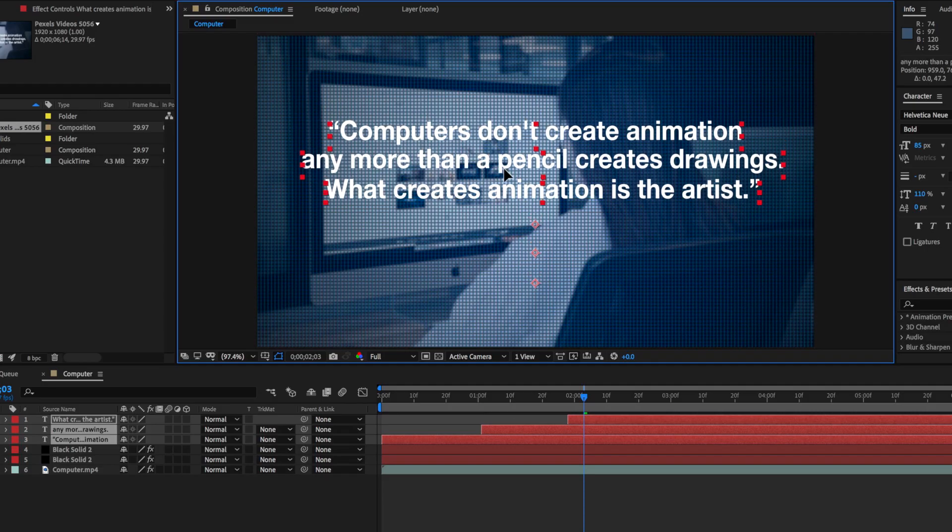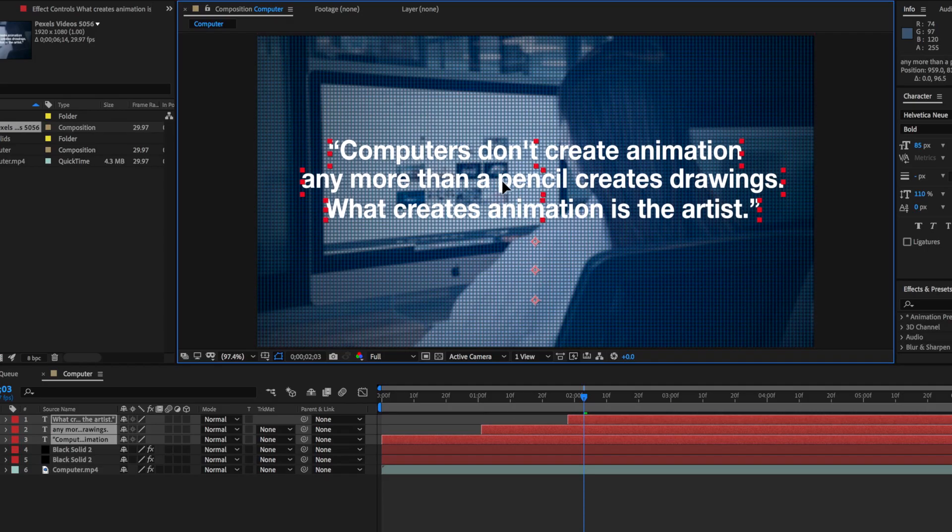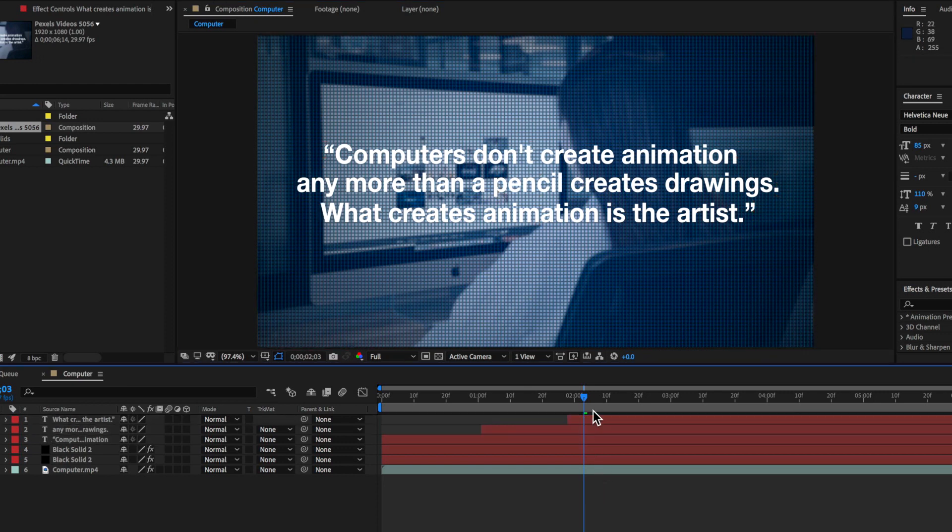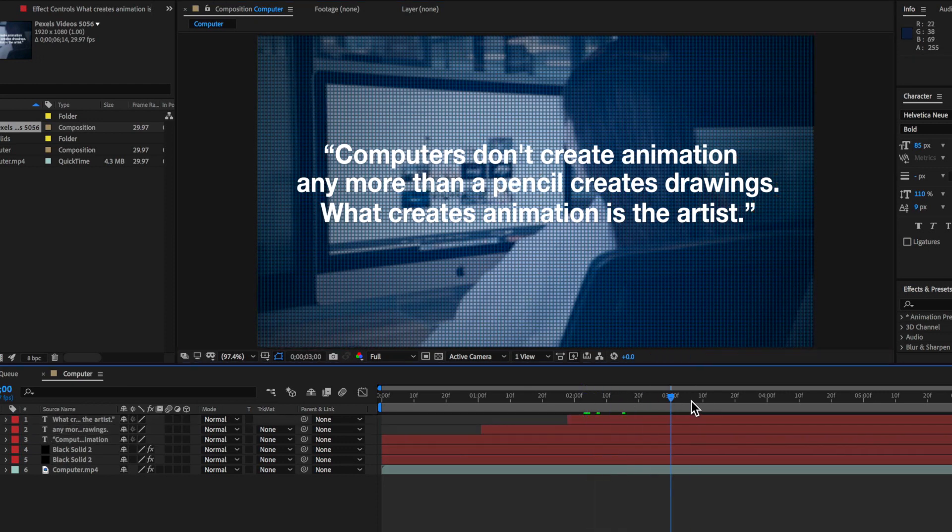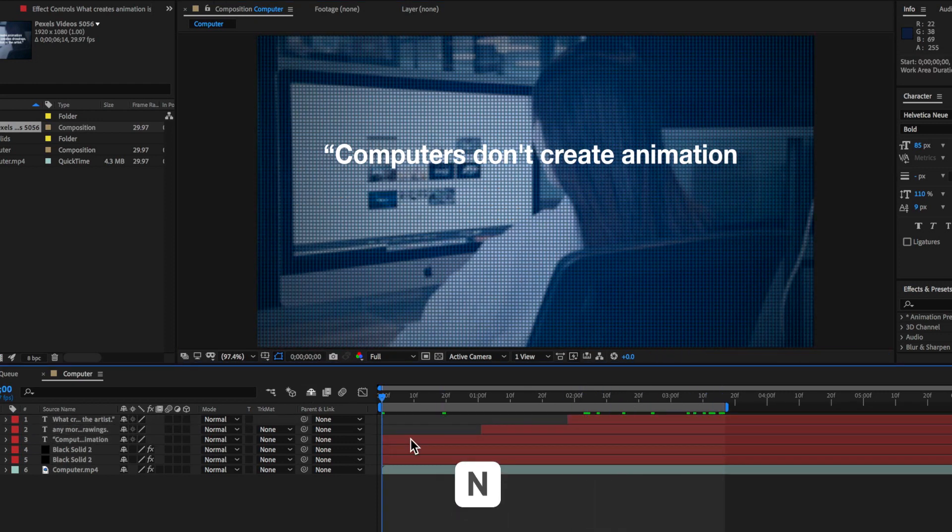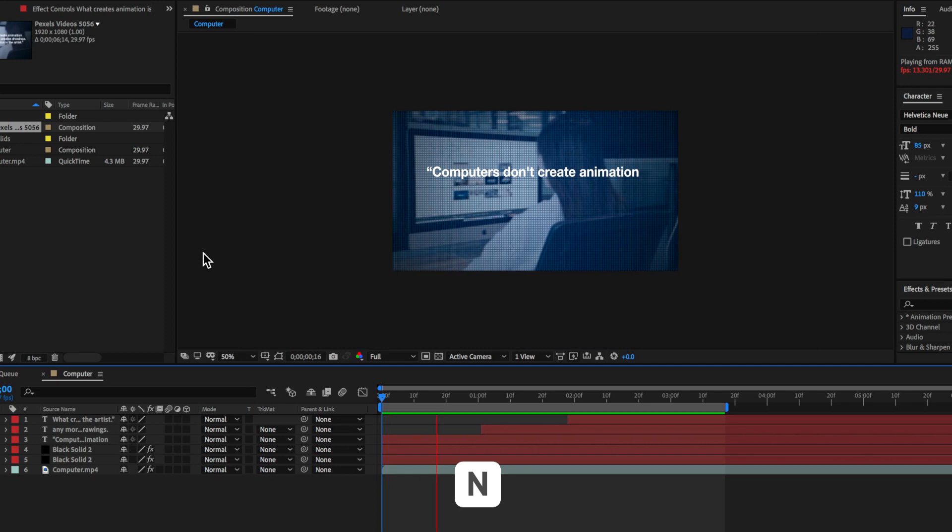Now it's just a matter of positioning all that text where I need it on screen then I can create an out point by hitting N on the keyboard and if we play through you can now see we have our finished effect.